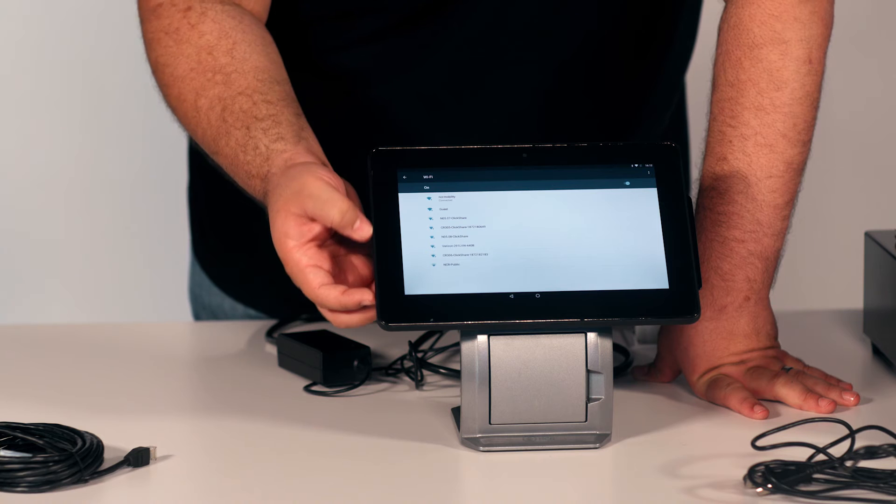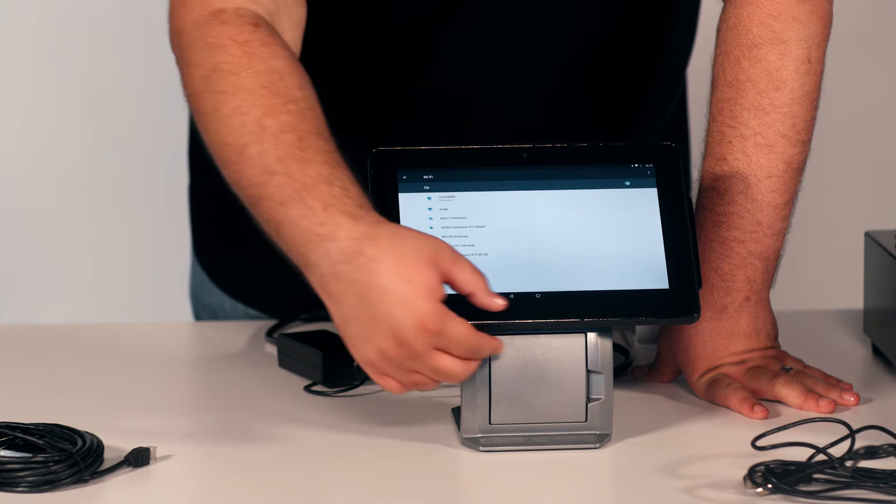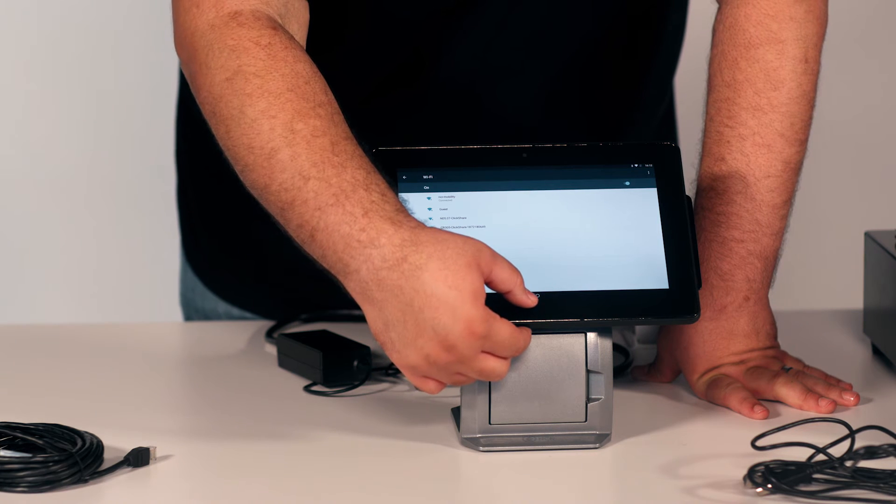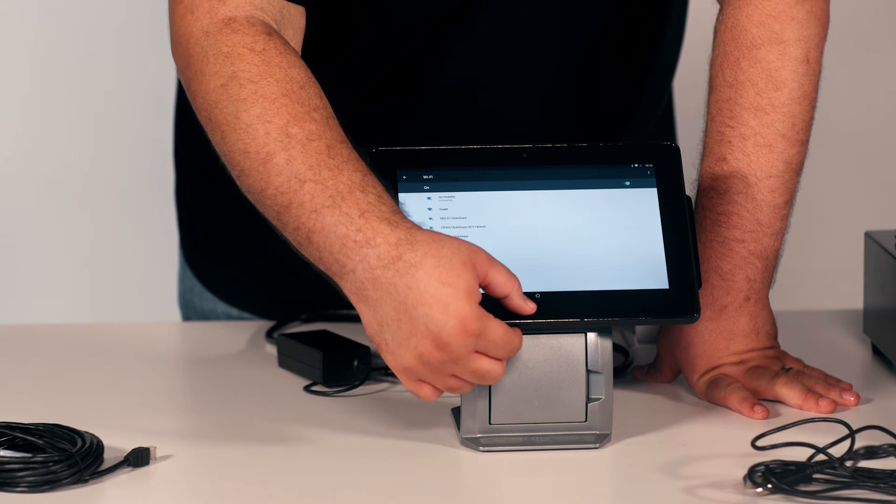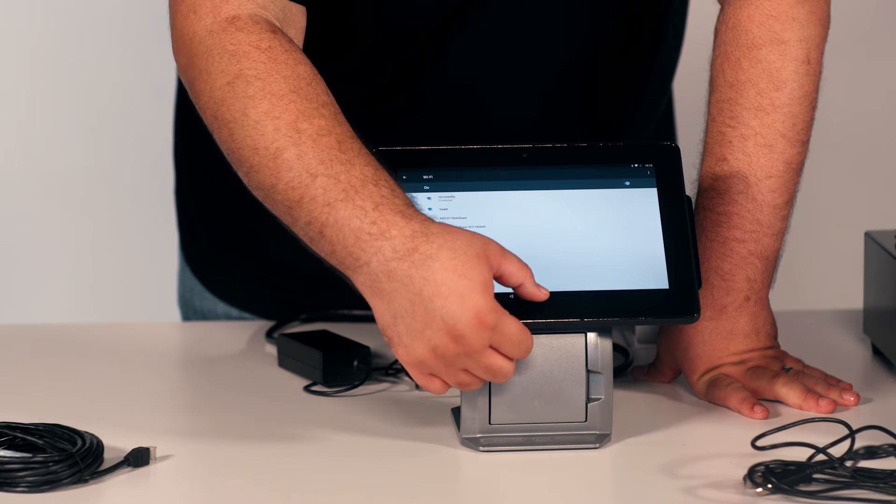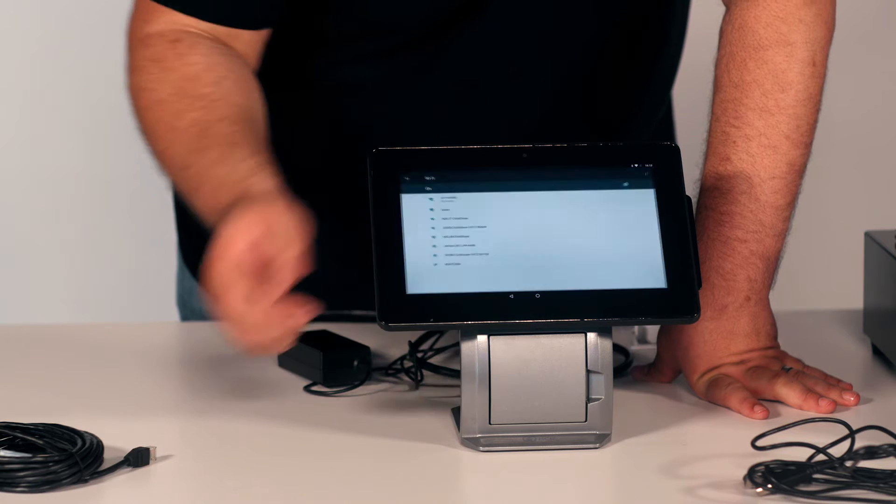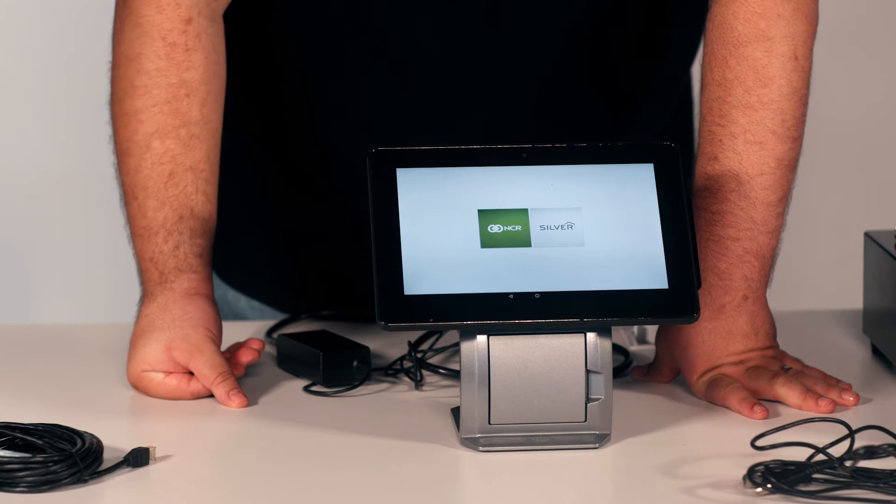Once that's set, you will go ahead and press the circle at the bottom of the screen to return to the main screen of the NCR app.